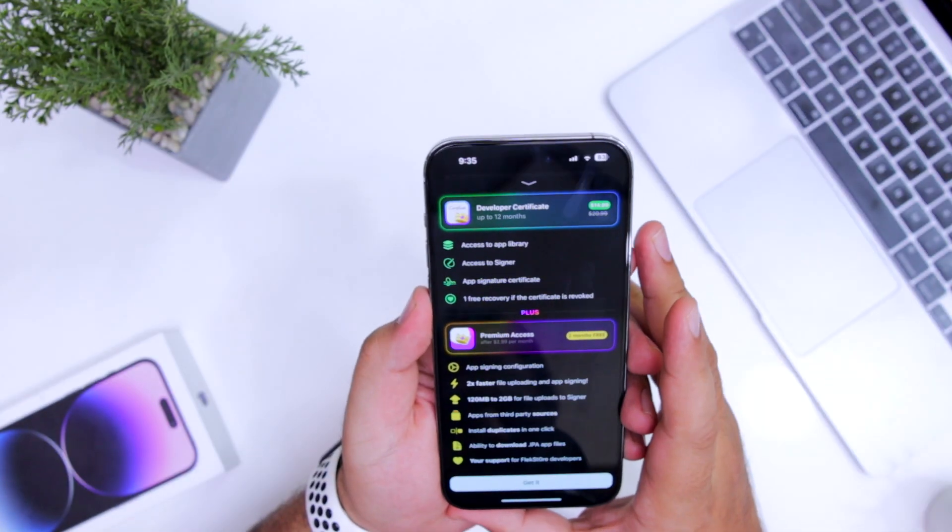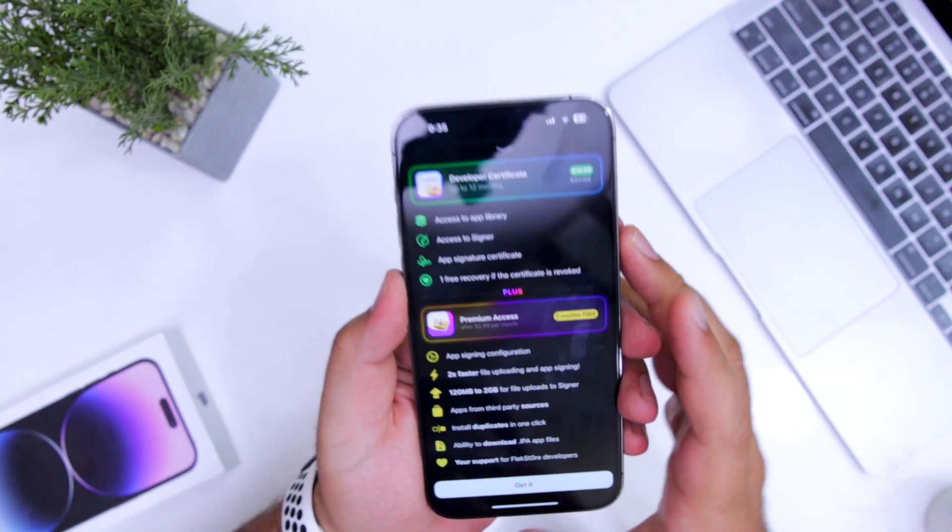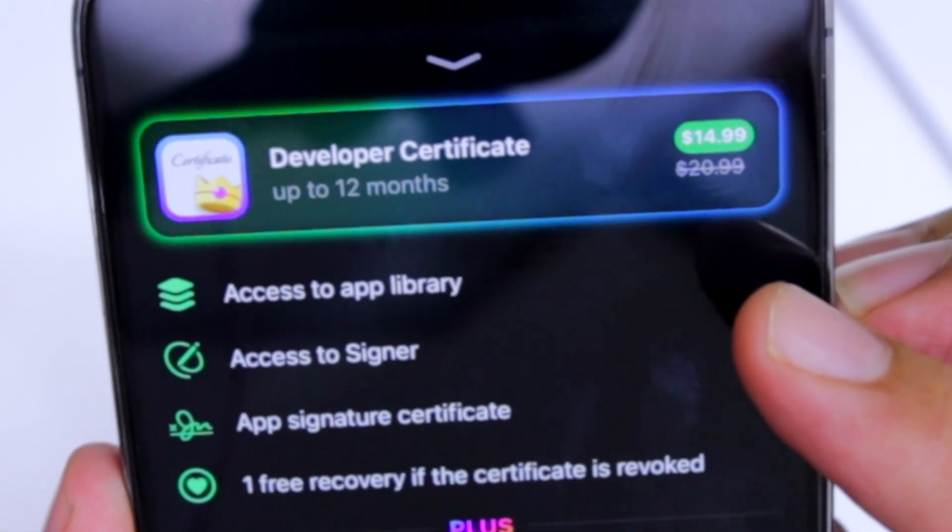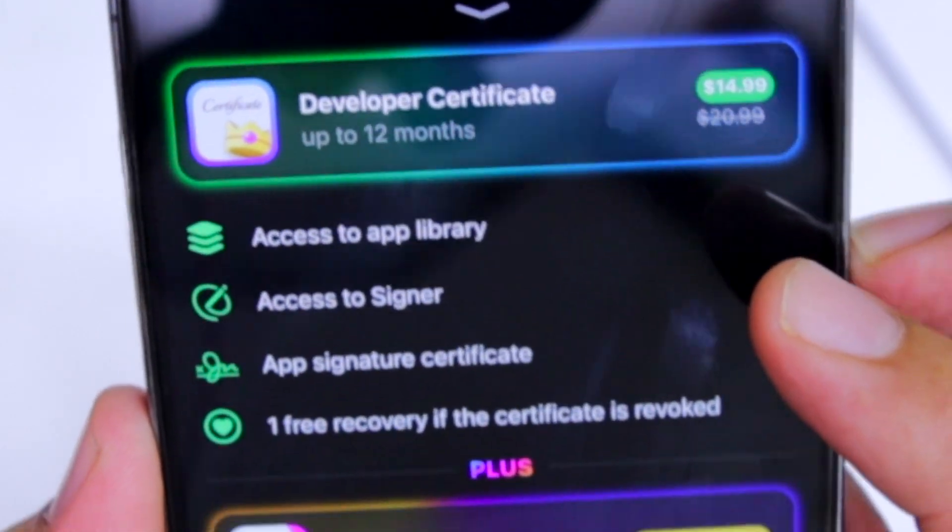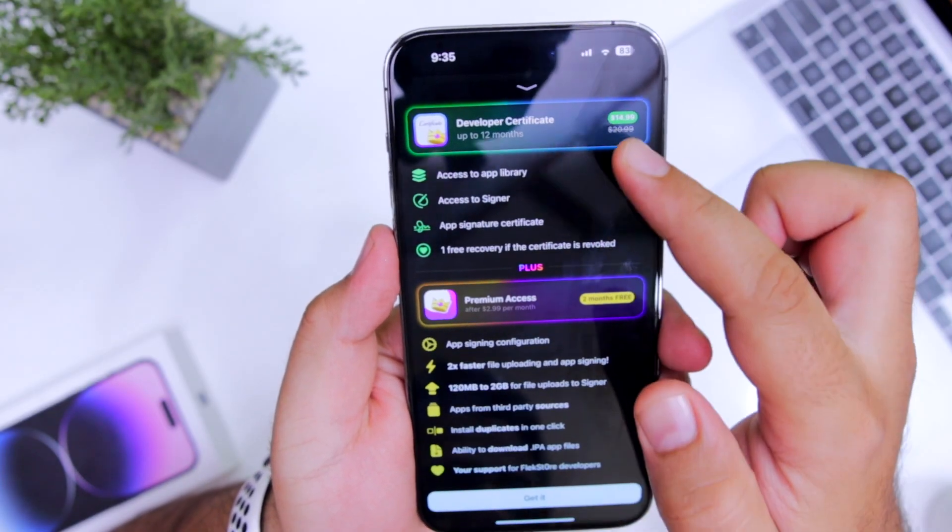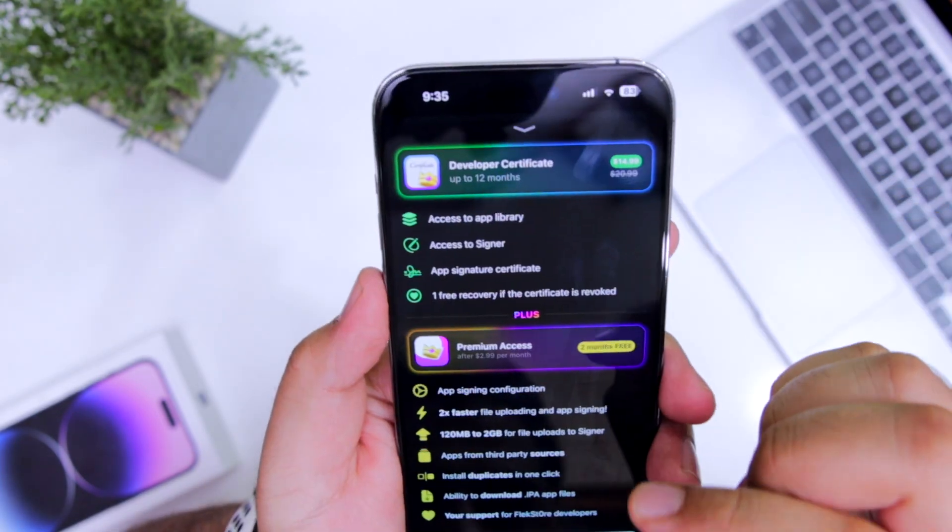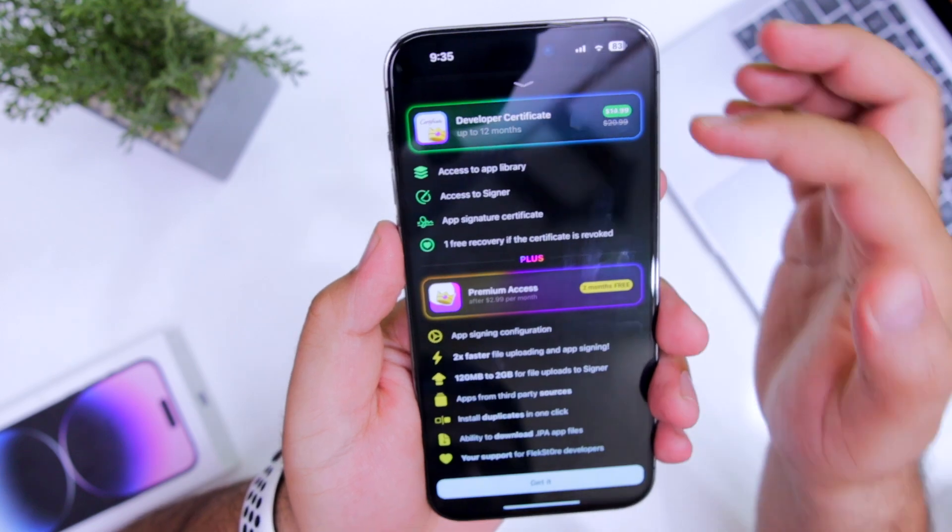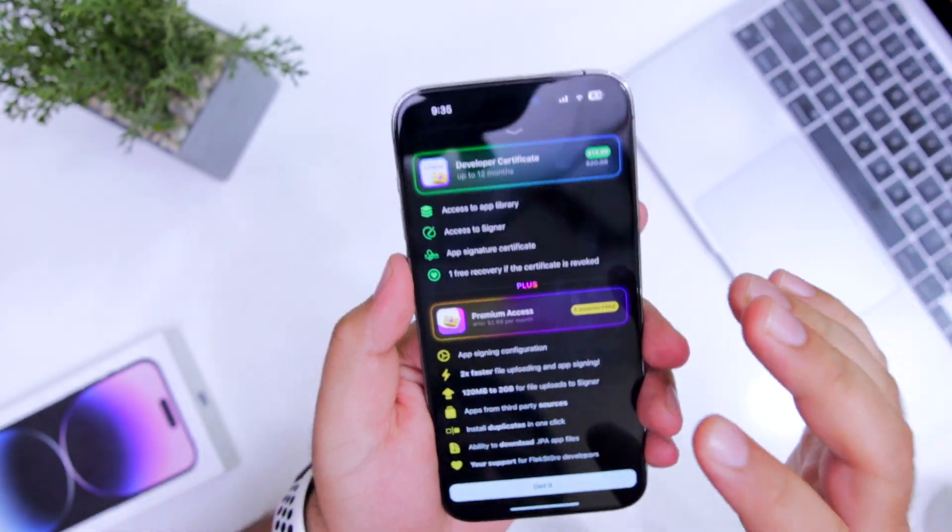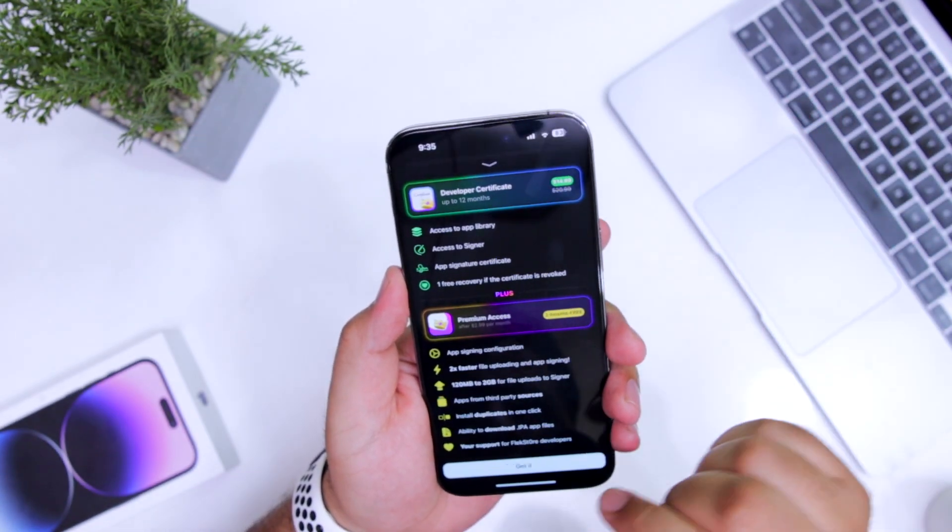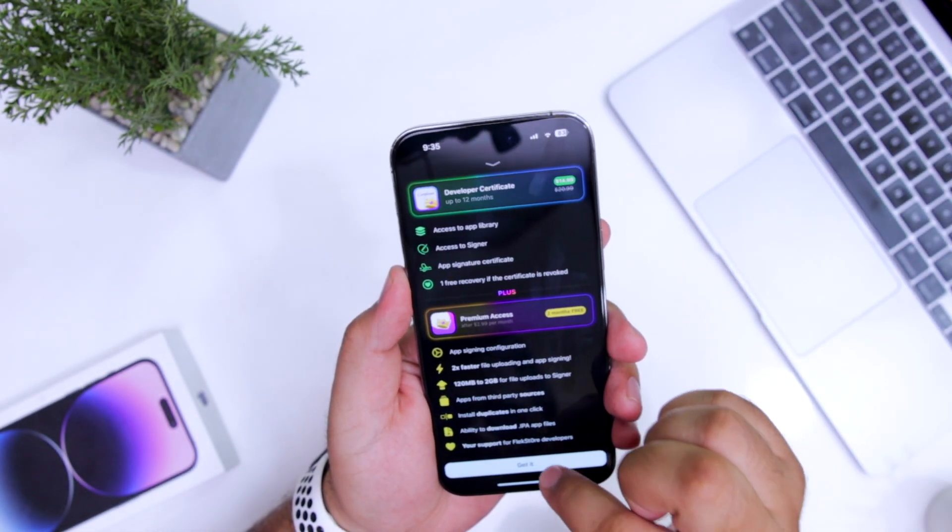Here you will have to pay a small fee of $14.99. And with the help of developer certificate, you can sideload any apps on your iPhone and there won't be any issue. Now click on get it.